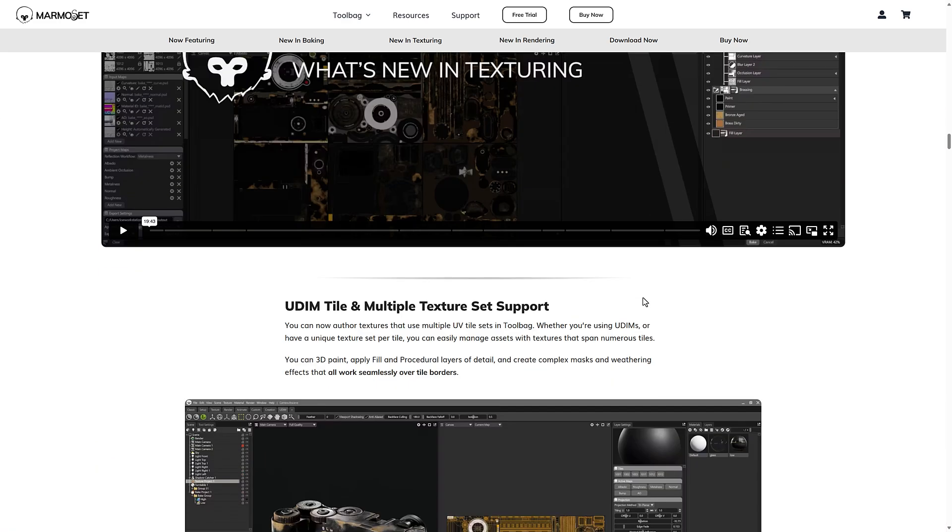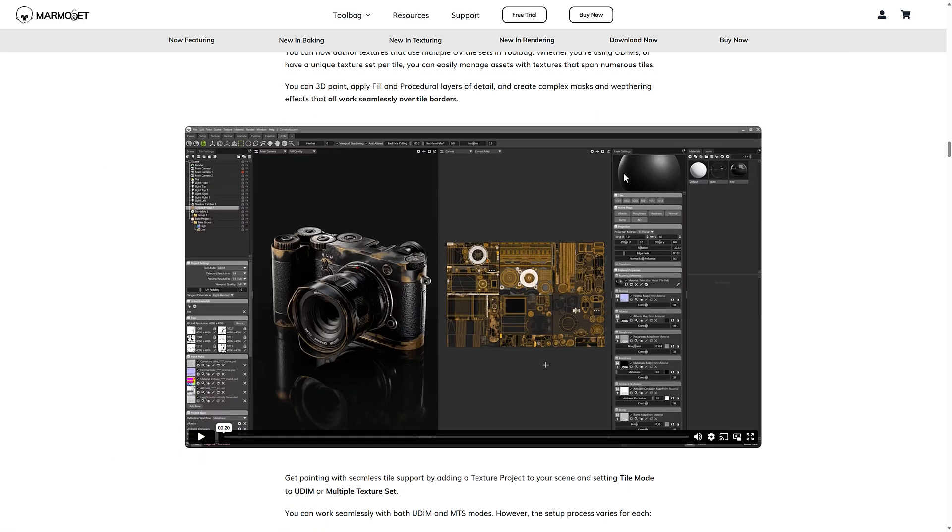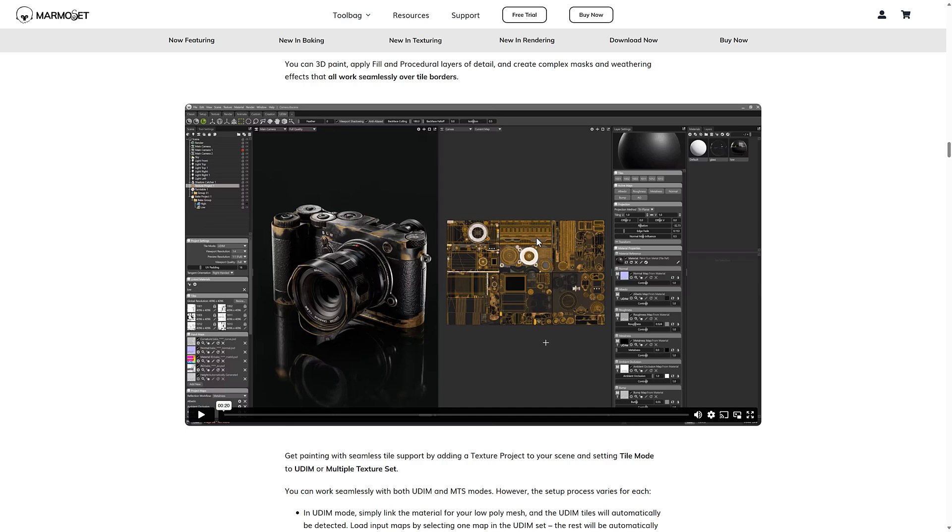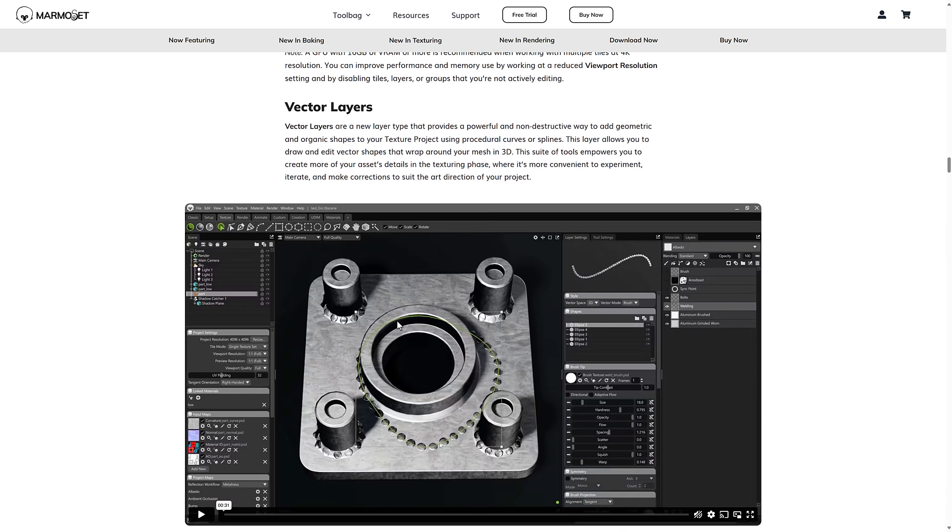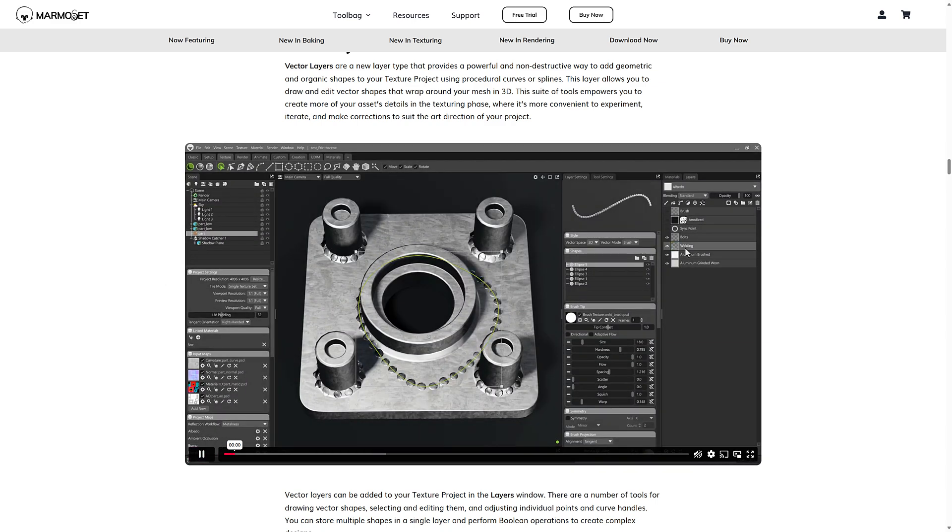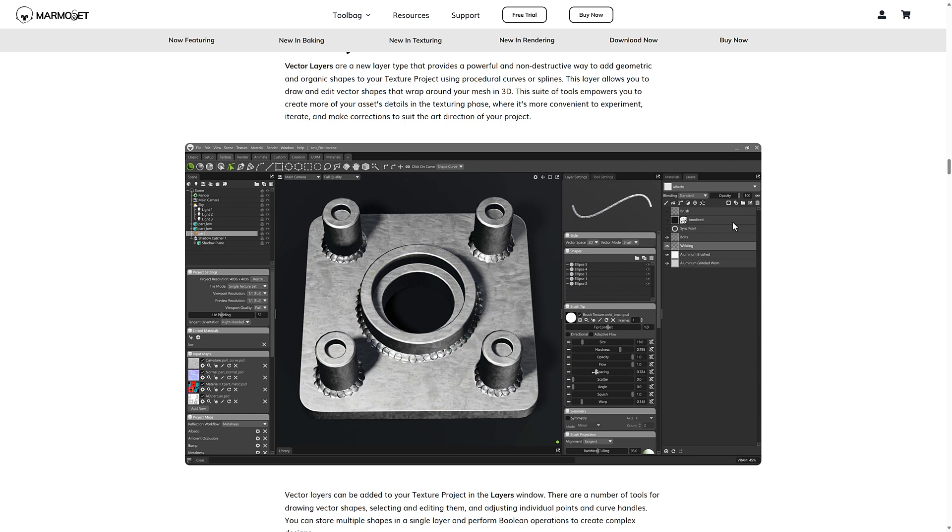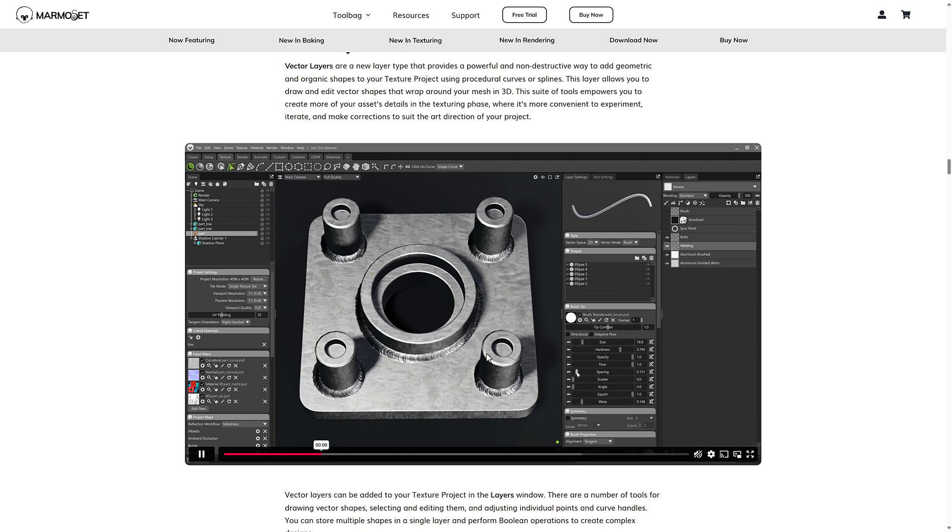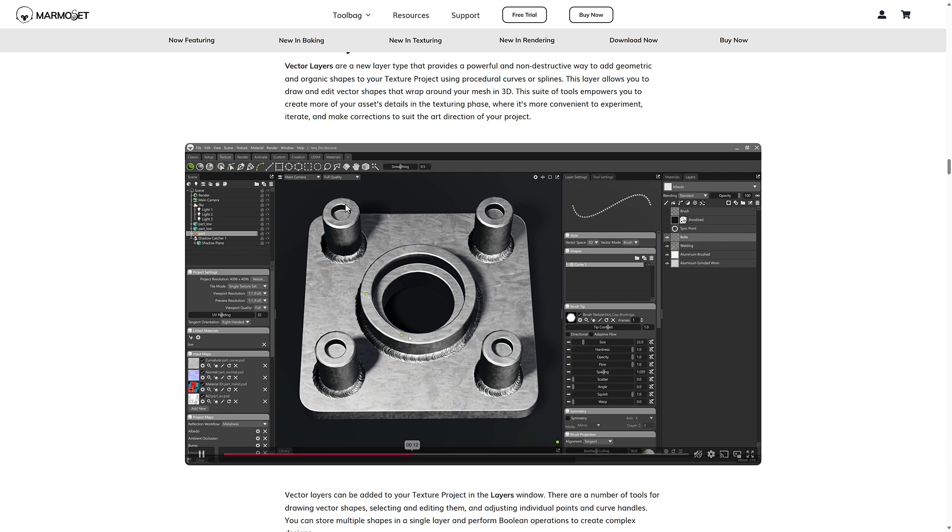In the texturing side of things, again, UDM is part of it again. So you can see there's the multiple different texture sets for the single object. We've also added a vector layer. So as we saw earlier on, when I did the hand-painted layer for my mask there, you can also now do it with vectors. You can see the effects of them right there as they're doing this scoring around the outside edge, basically your shape, your painting with mathematics essentially is how this works. It'll give you the ability to draw and edit vector shapes that wrap around your mesh in 3d.